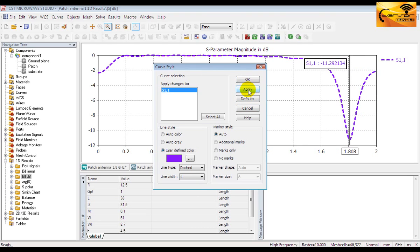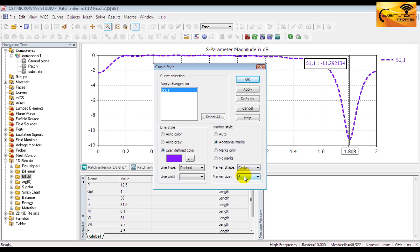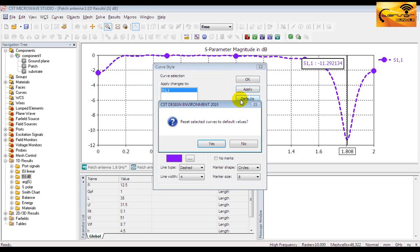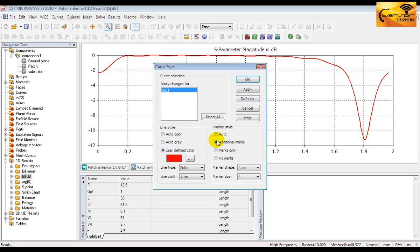If you like to mark the points along the curve select additional marks and then select the marker shape and size as you like. The curve has been marked. To go back to the default settings just press the default button.